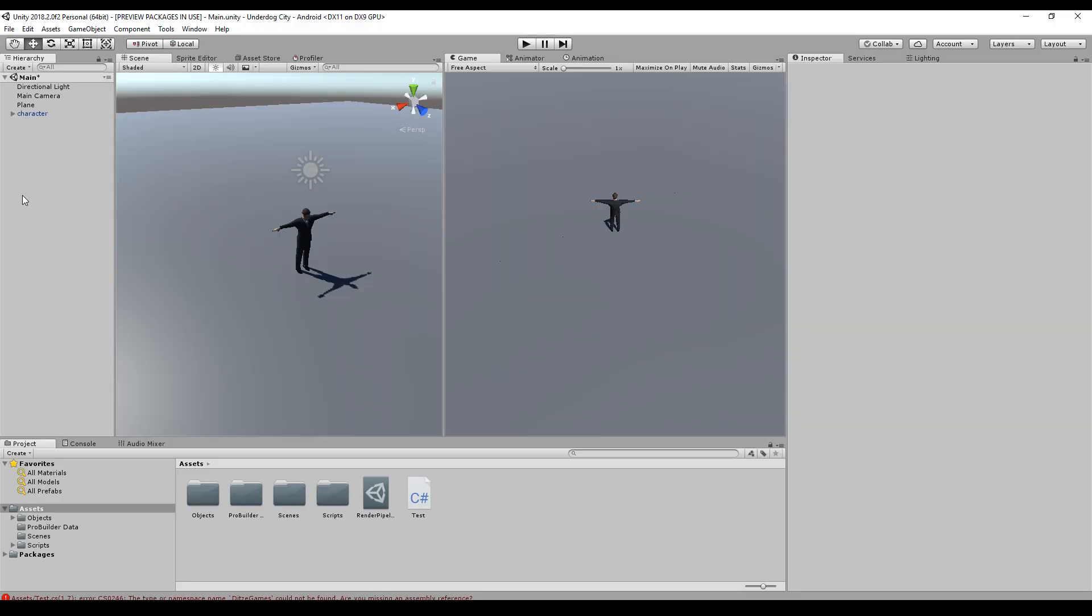So if you wonder that I already did this in the past, yes, but back then I used the asset from the asset store and they updated this and unfortunately it does not work anymore. So I created my own ones. So let's start.